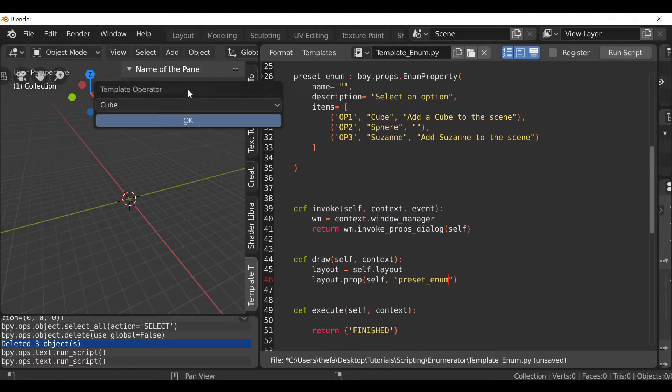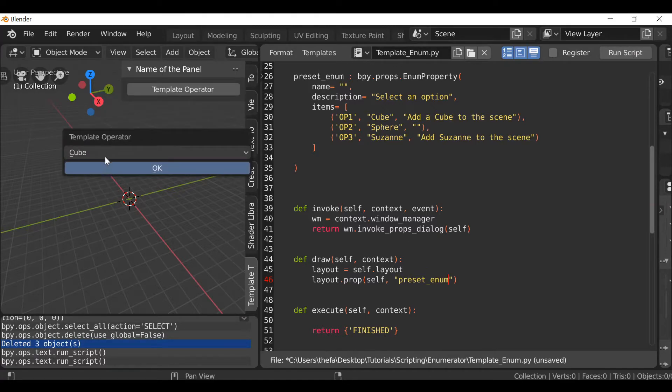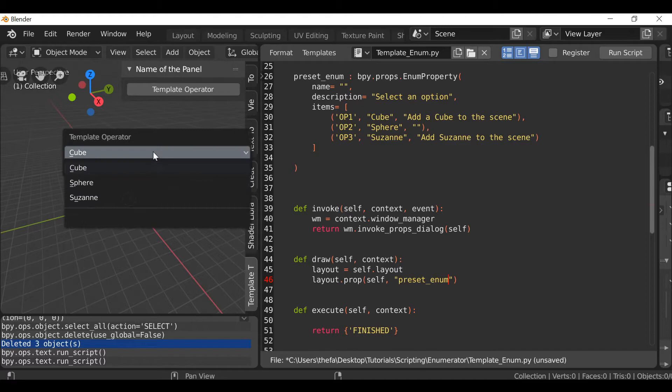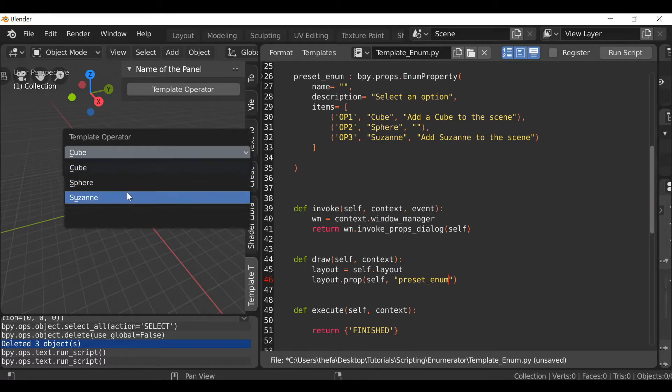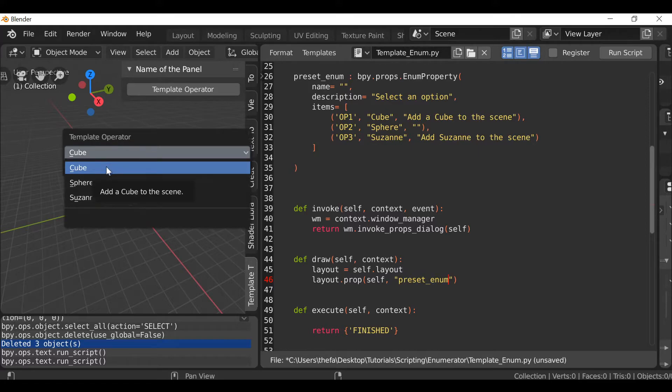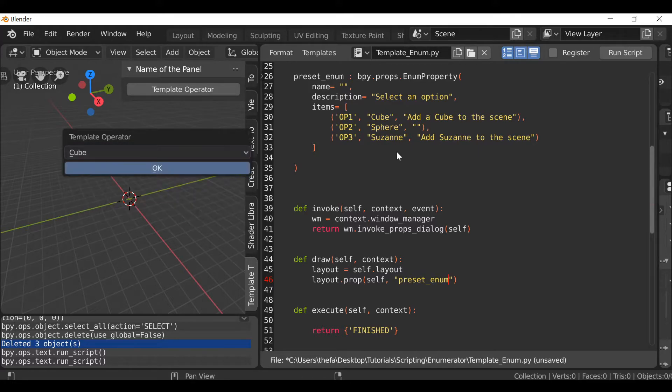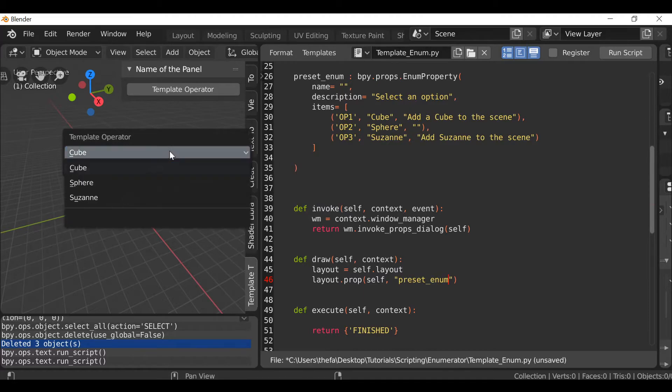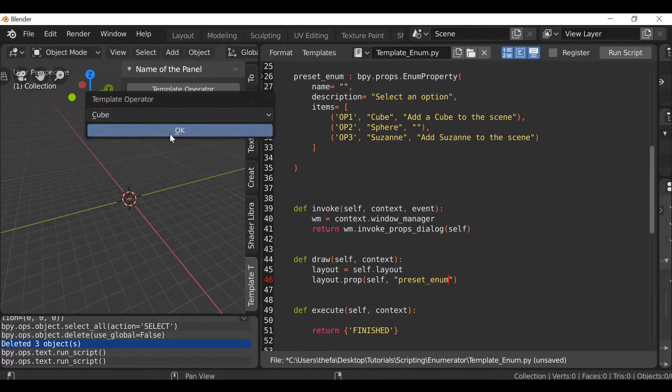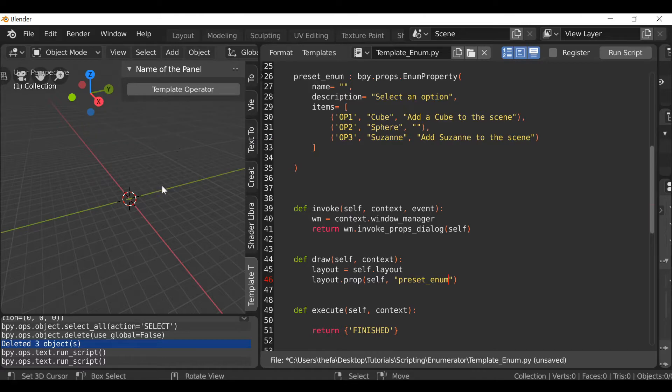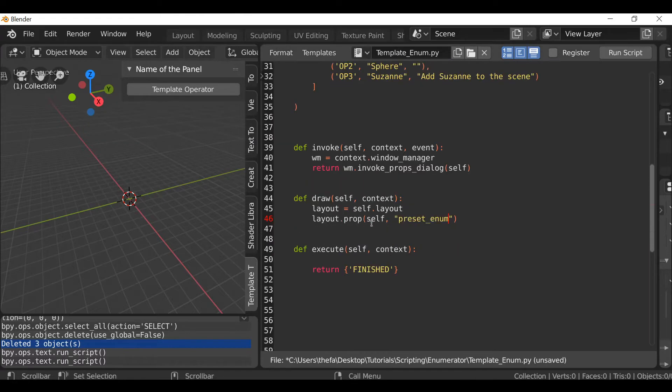Now when we run script, click this button, we can see it now draws the enumerator. If we click this you can see we have the different options. If we hover over some of these it gives us the tooltip. If we hover over this one it doesn't since we didn't add a tooltip. So if we select one and click OK, nothing happens since we've not defined anything in the execute.